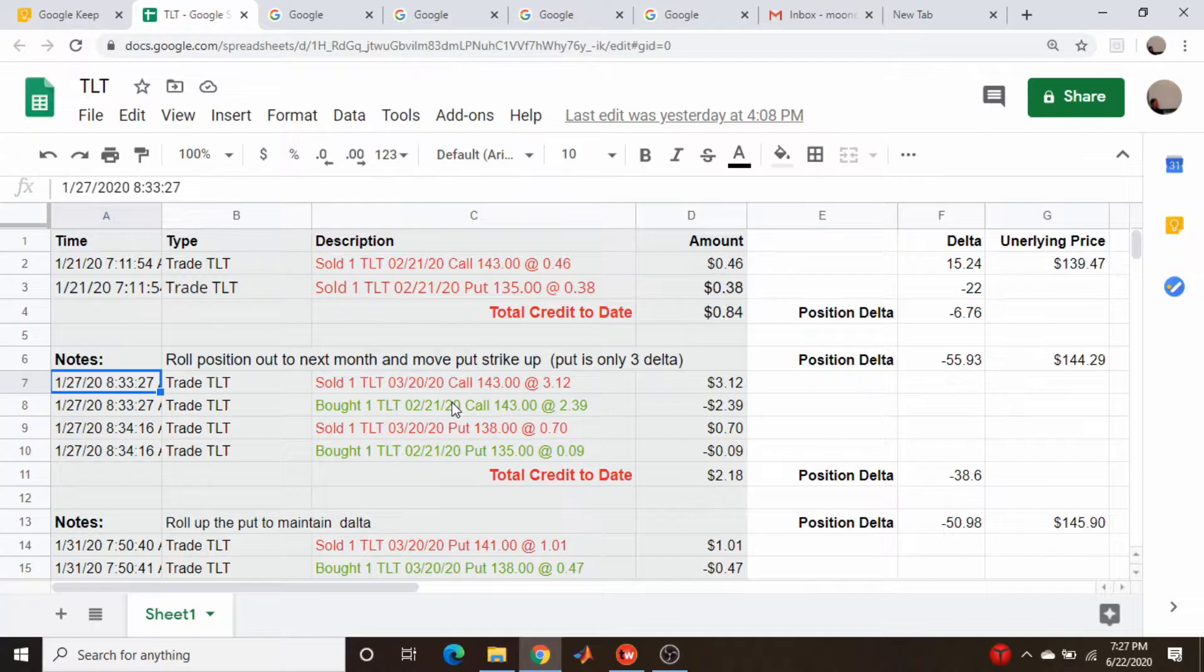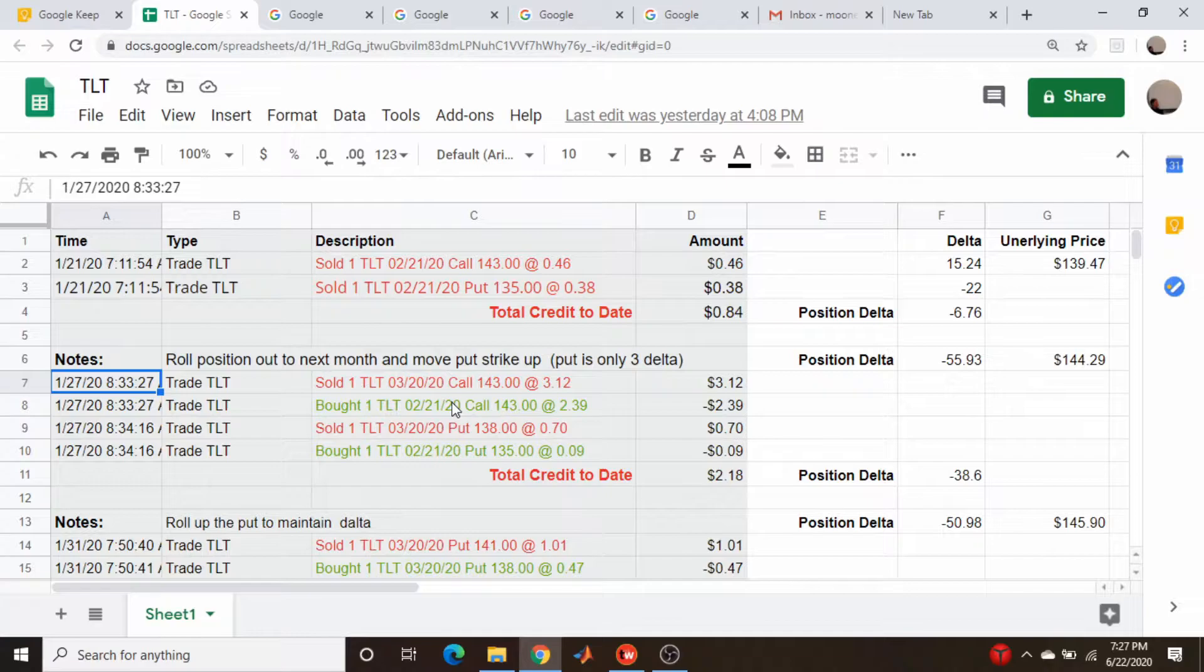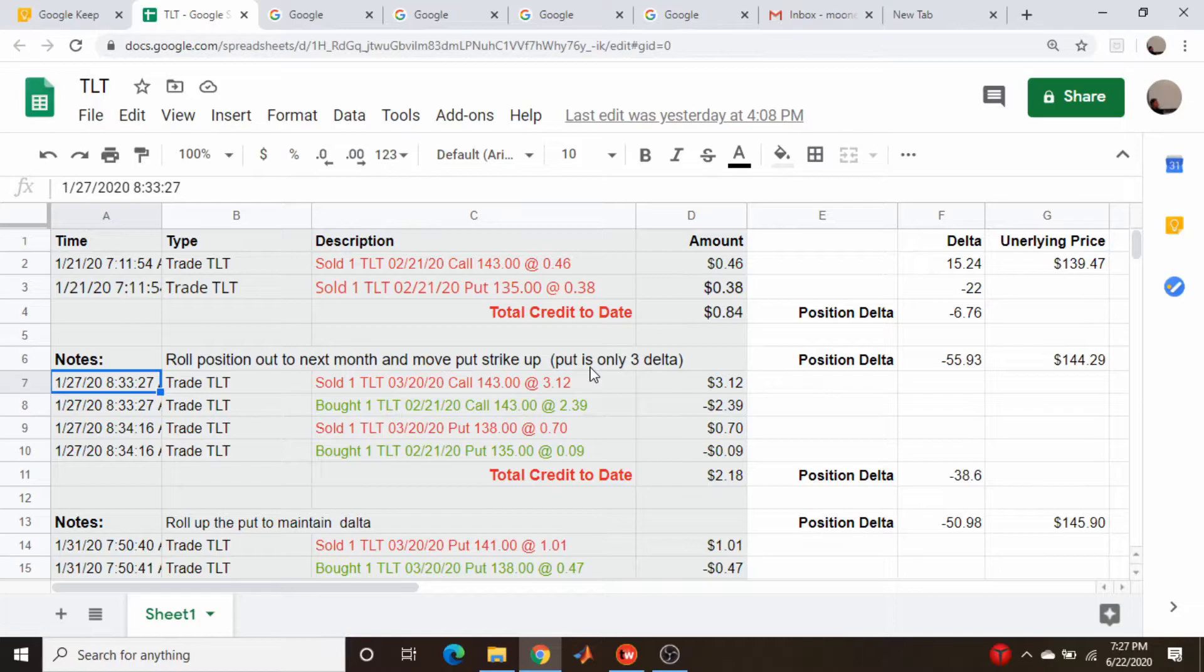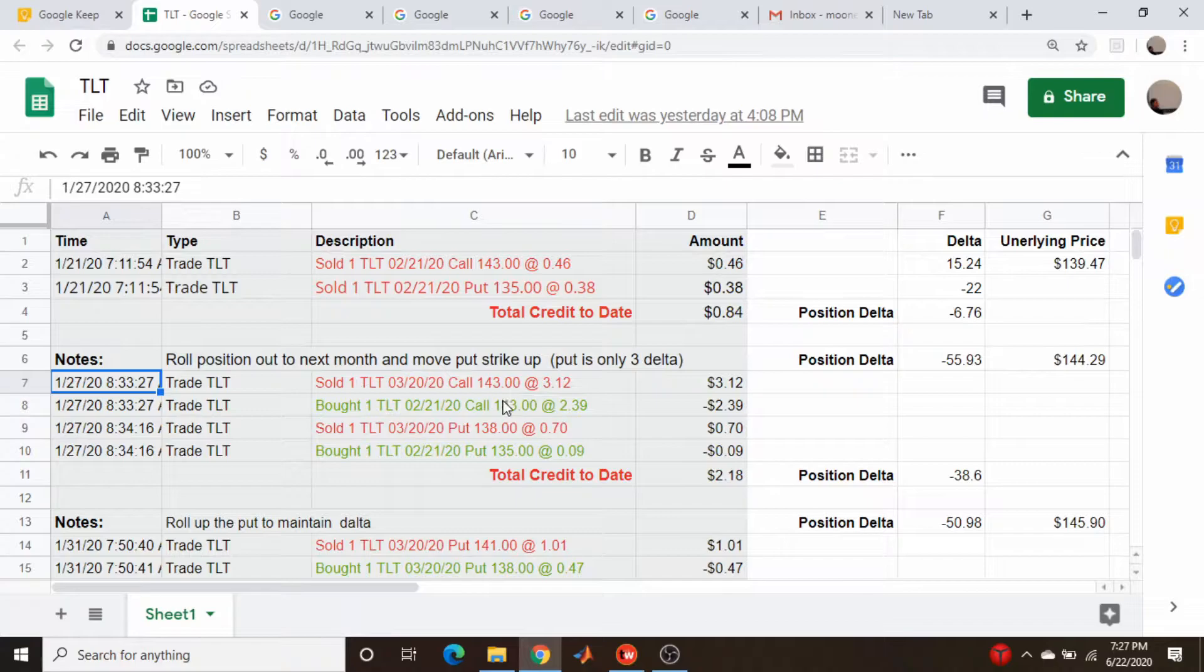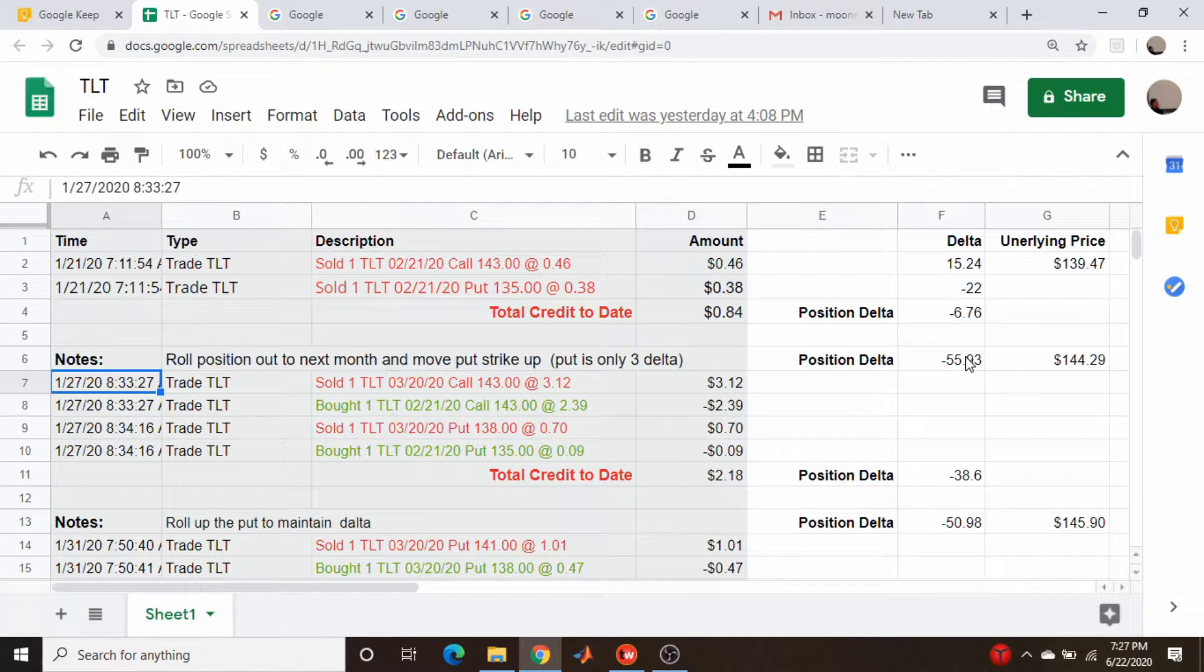I'm also adjusting up my put strike - I'm rolling up my put because my put is only at three delta. So I'm rolling it out in time, rolling it up a few strikes, and then just rolling out the 143 call. I pick up a couple dollars here, so my credit is now $2.18 and my position delta is starting to get a little bit short. It was initially minus 59-ish and I cut that down to about minus 38.6, call it minus 39.